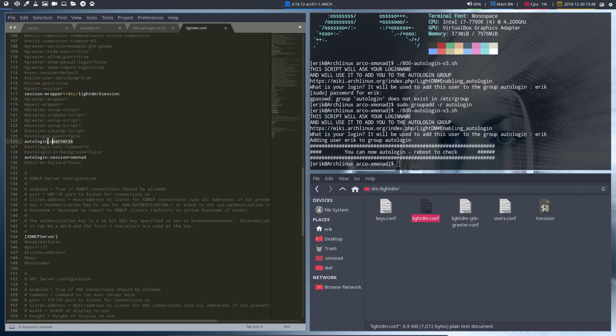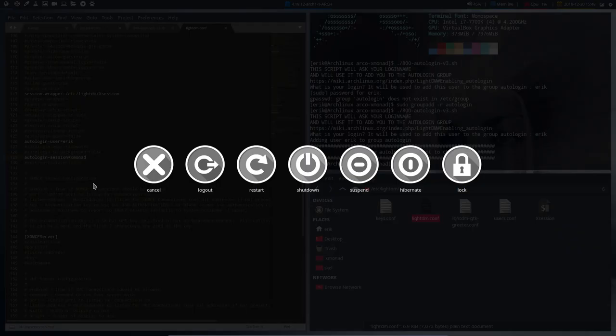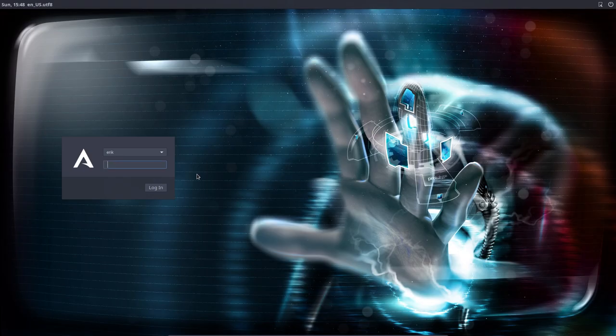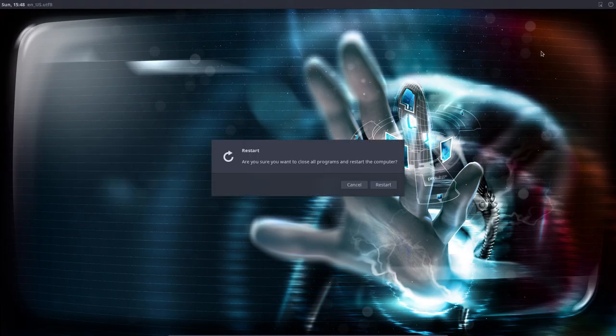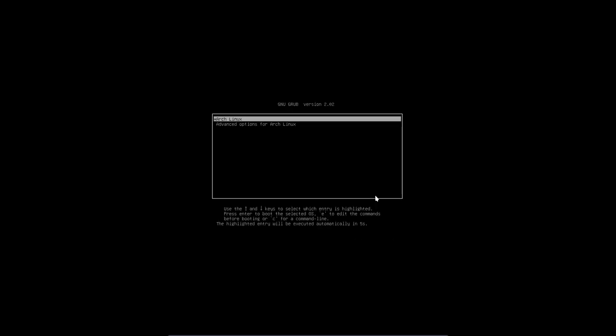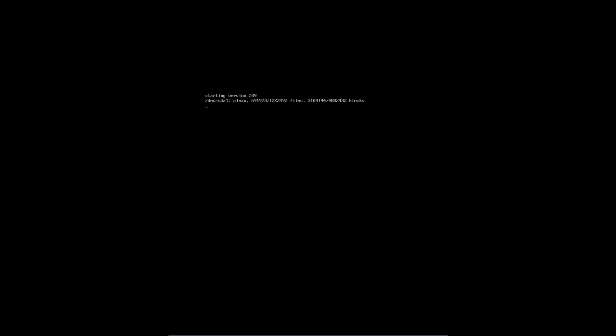That's what it did: autologin-user=Eric and autologin-session=xmonad. Everything should work if we restart and log back in automatically. That's the point of script 800, that's the point of this video.